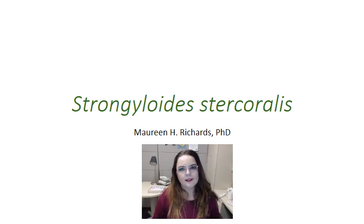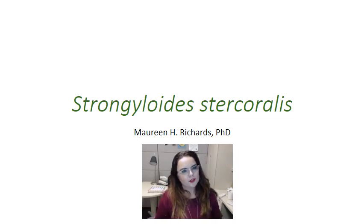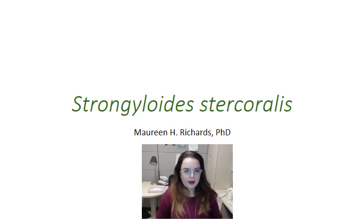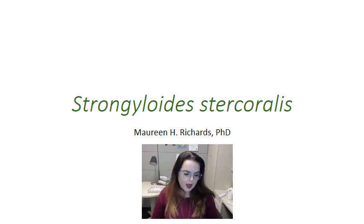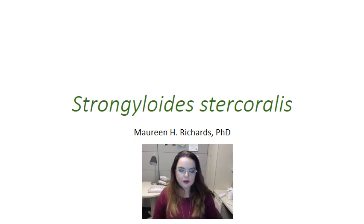All right, this is the last in a series of videos I'm doing on gastrointestinal parasites. In this case, we're going to talk about Strongyloides stercoralis.